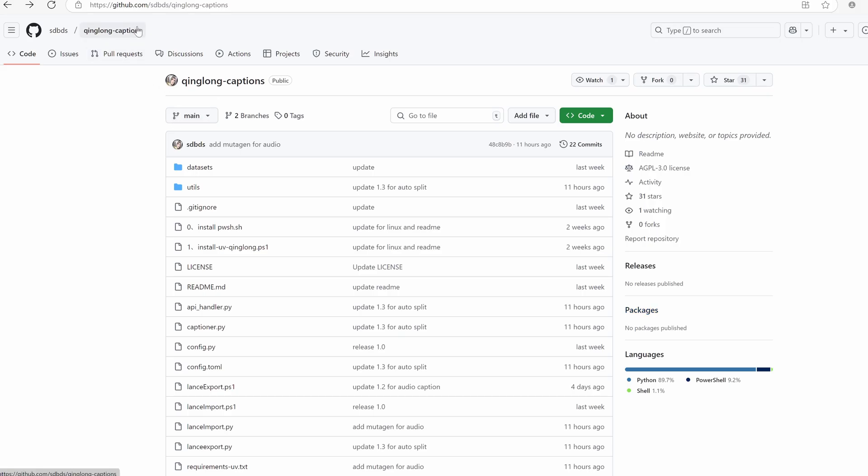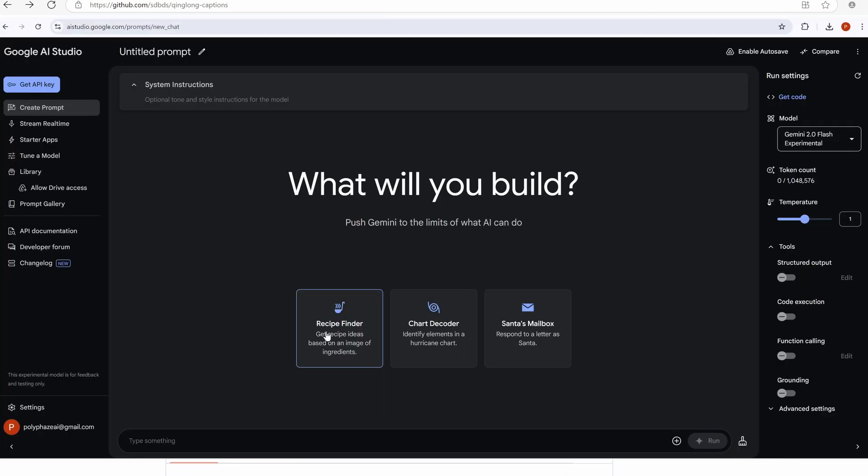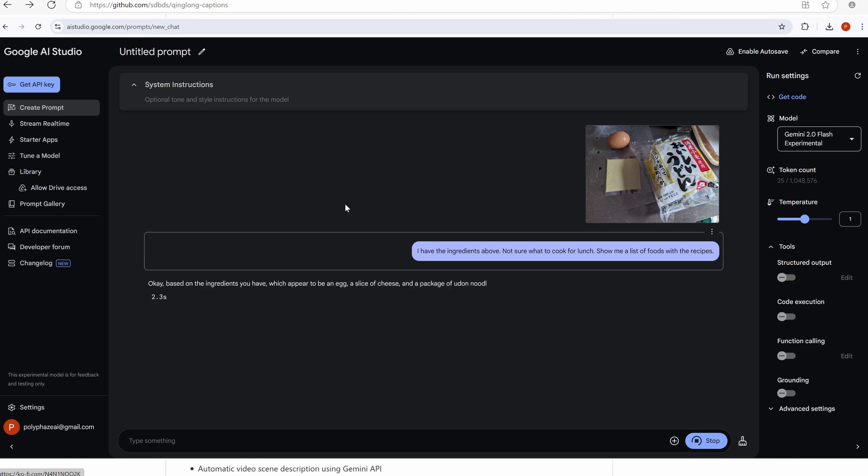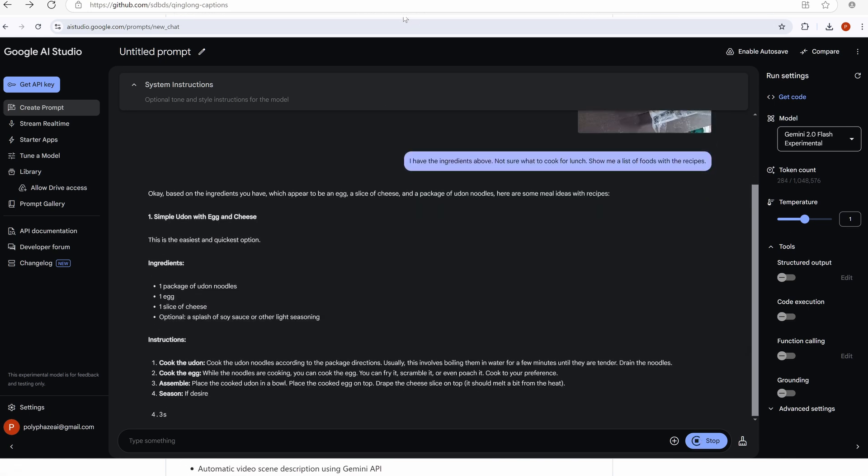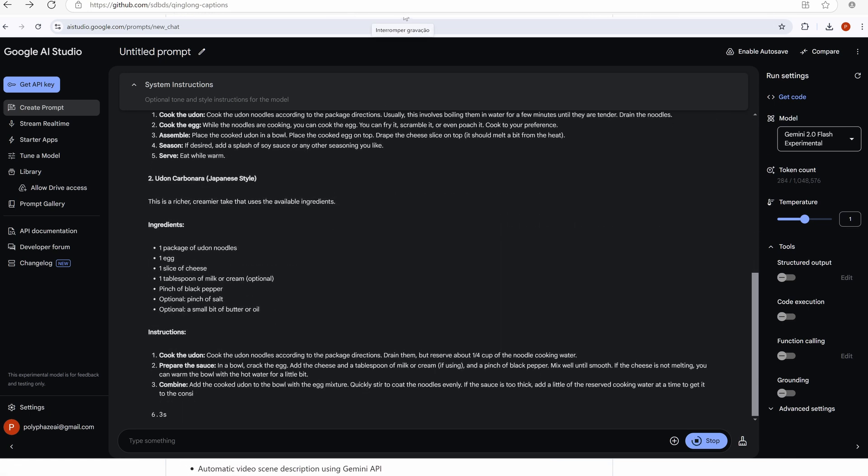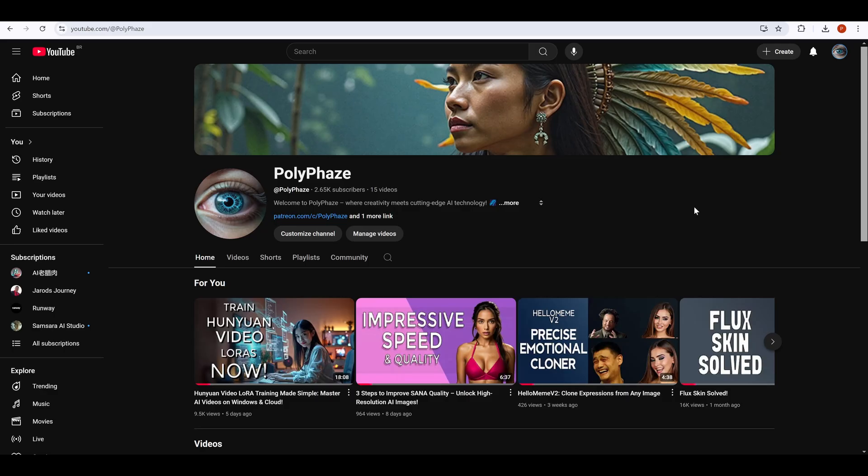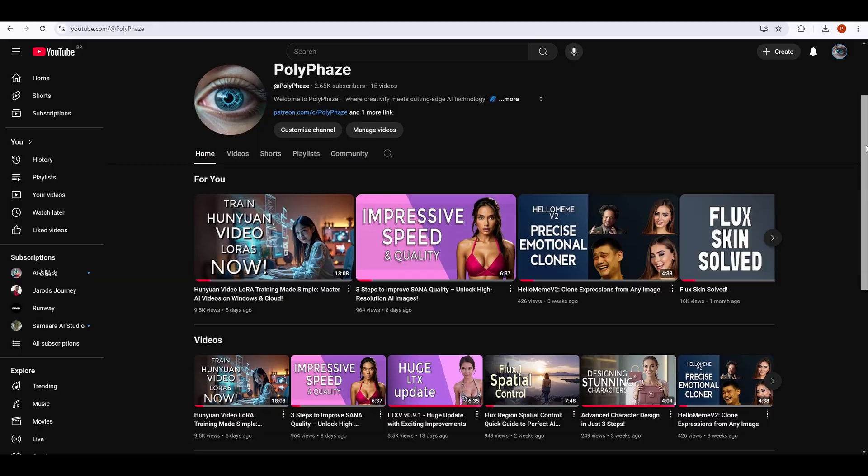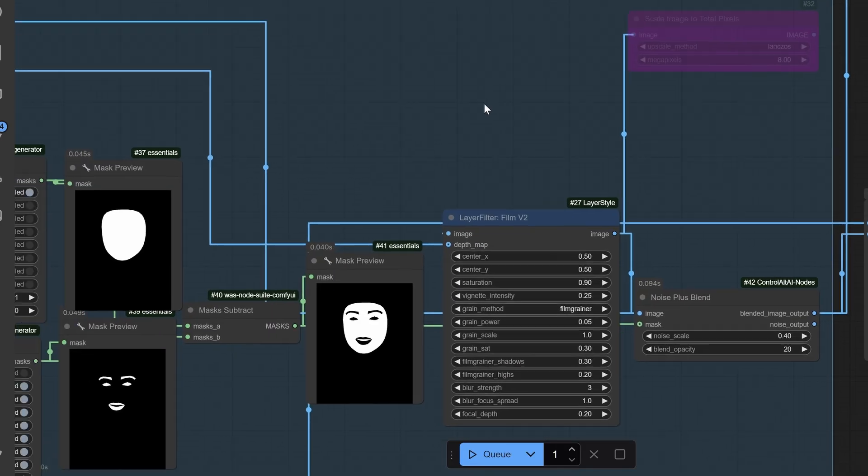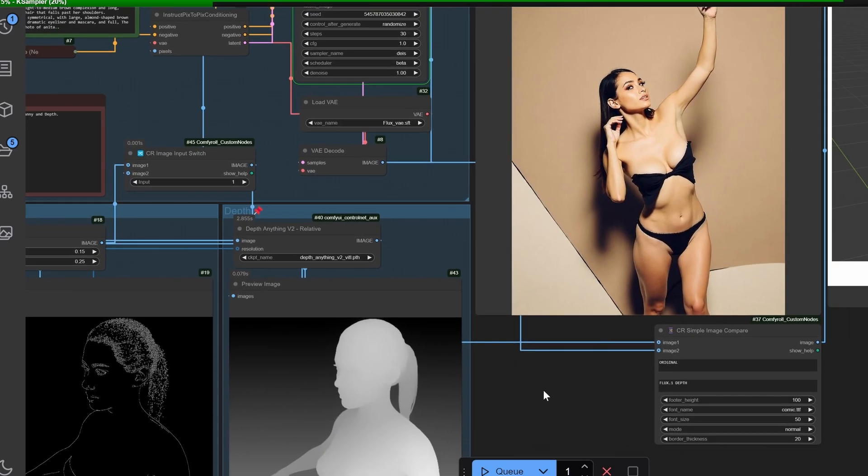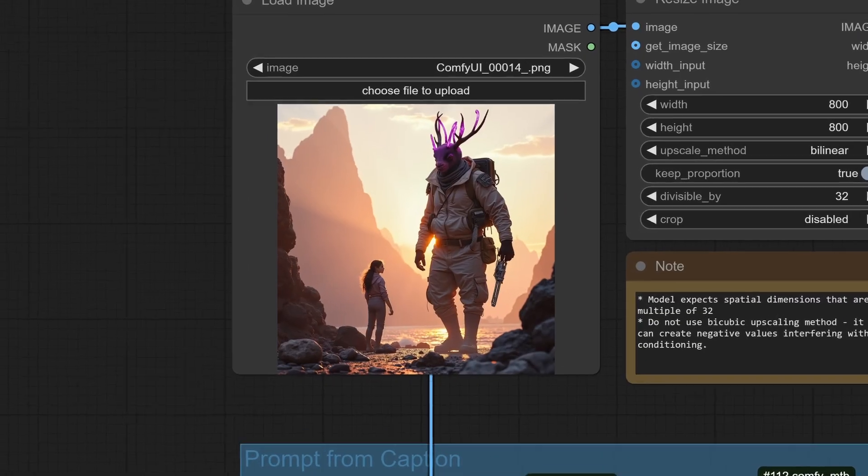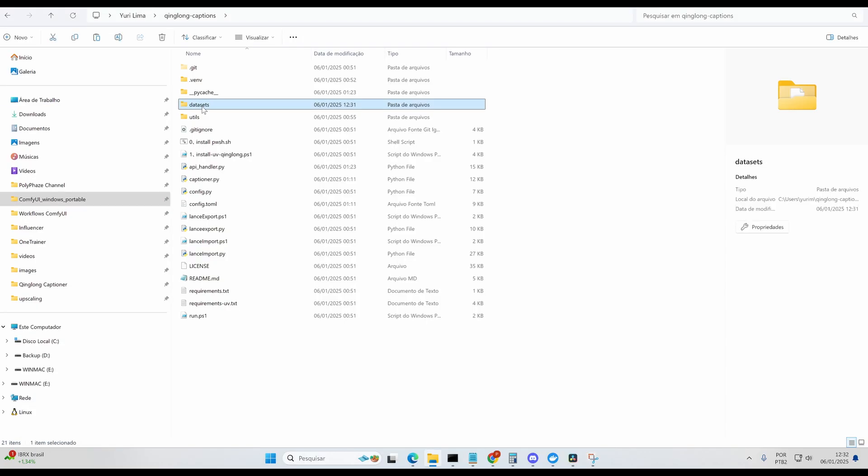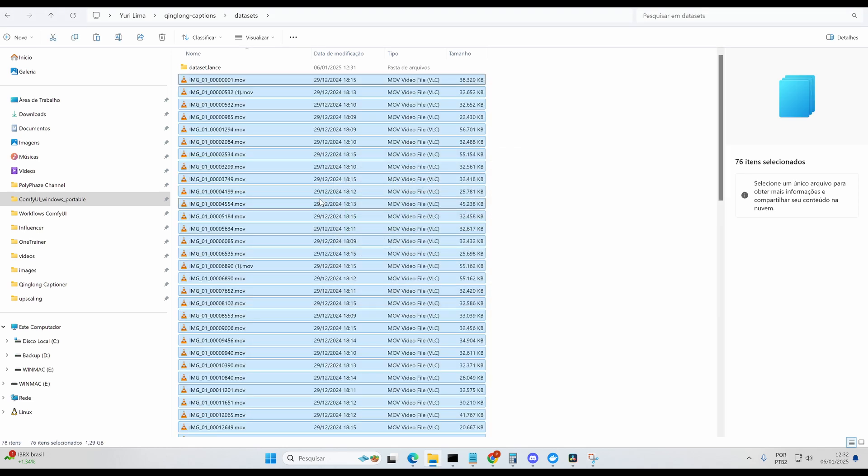Stick around, because I'm about to show you how King Long Captioner uses Google's Gemini AI and Lance database to revolutionize captioning for LoRa training. And trust me, by the end of this video, you'll wonder how you ever trained models without it. Hey everyone, welcome back to Polyphay's channel. If you're new here, we create videos about tools and tech that make AI development easier. Today, we're talking about King Long Captioner, a really useful tool to caption your video dataset.